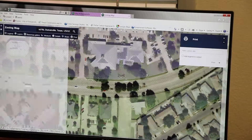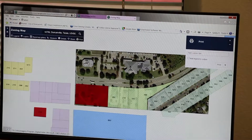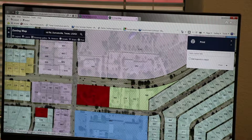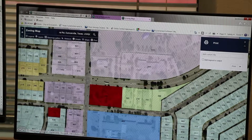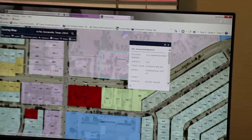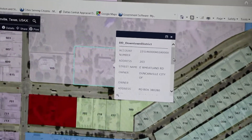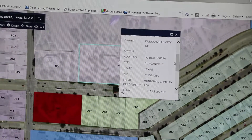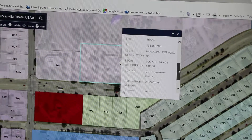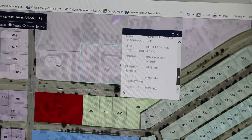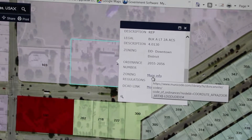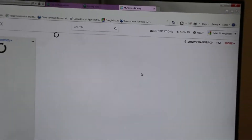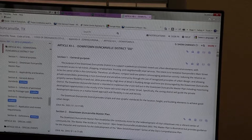In the map, you can click the parcel for more information. Each map may display different information based on the map type. In the zoning map, once you click the parcel, it will display the ownership information from DCAD, the legal description, the zoning, the ordinance number, and zoning regulations. You also have the option to click more info, which will open a separate page to take you directly to the zoning regulations for that specific zoning district.